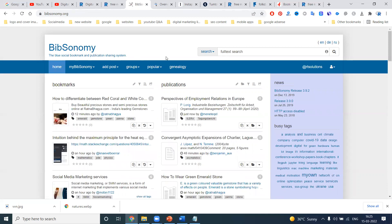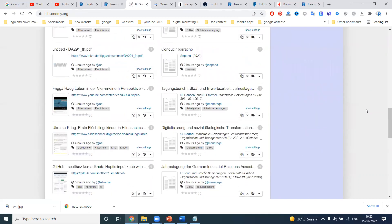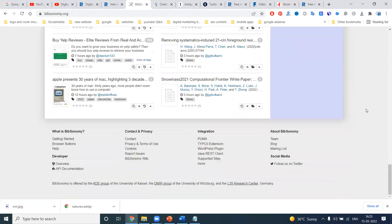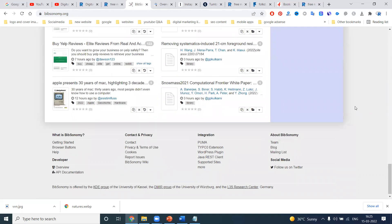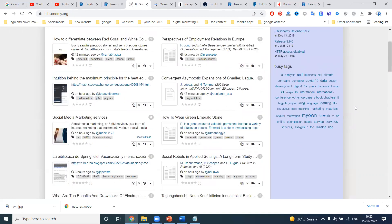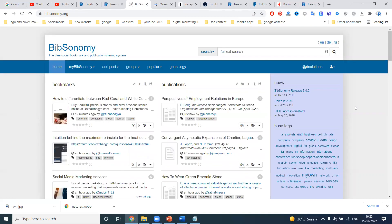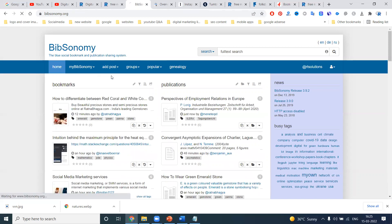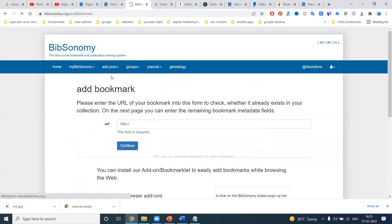For the submission process, you can use the available options within these particular websites — such as 'Add Post' and 'Add Bookmark' — to complete your backlink submission.